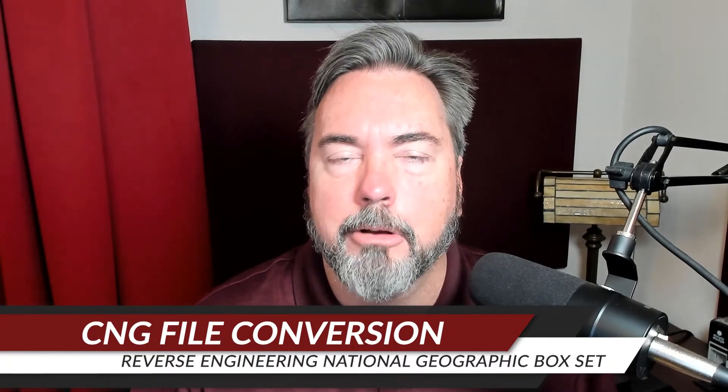Today's experiment is going to be reverse engineering the National Geographic DVD box set. This is one of the fun things about engineering - reverse engineering things, going back and figuring out how things work so you can do new things with it.